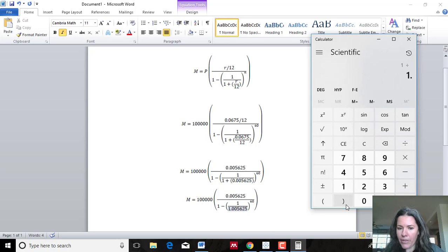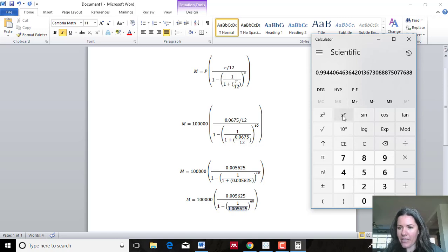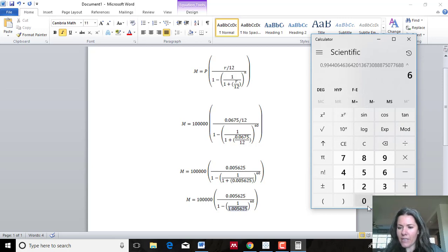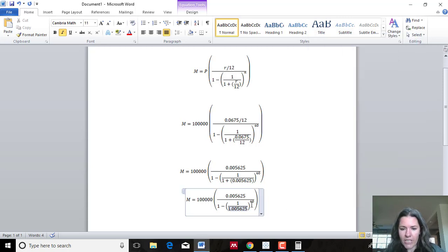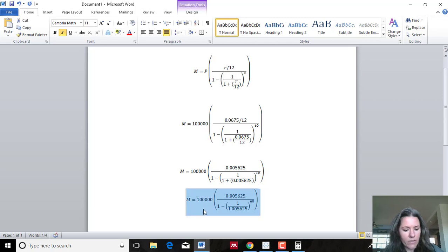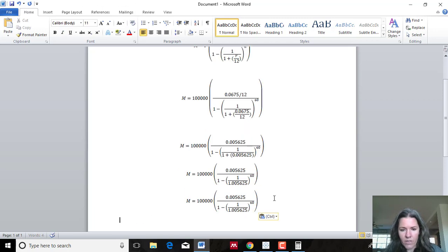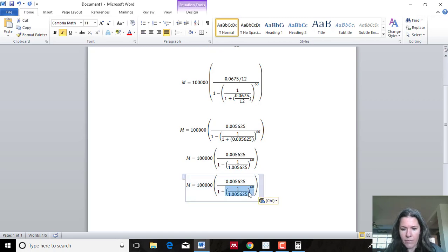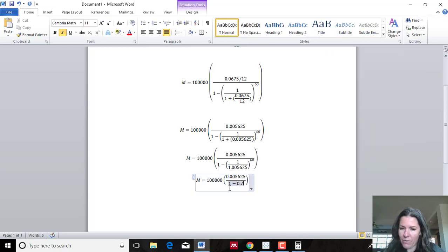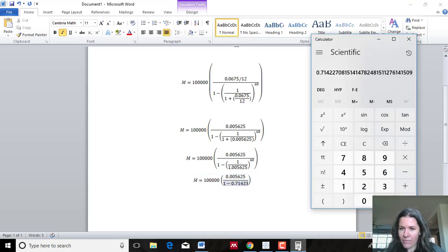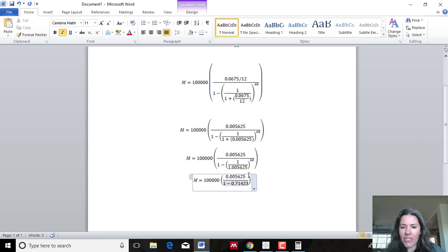So I do 1 divided by 1.005625 and get that result. Then I raise it to the 60th power — on a scientific calculator you use the exponent key, on a graphing calculator it's the caret symbol. I raise it to the 60th power and get 0.71423. I'll use five decimal places. So this number becomes 0.71423.